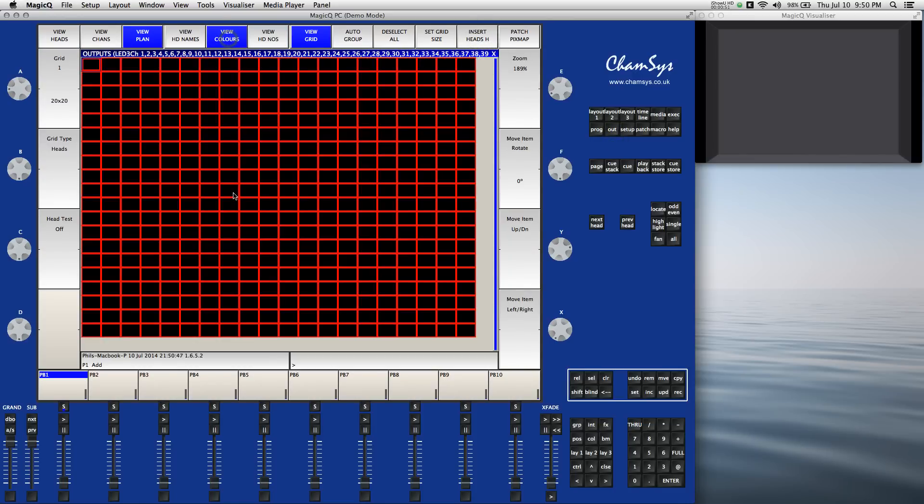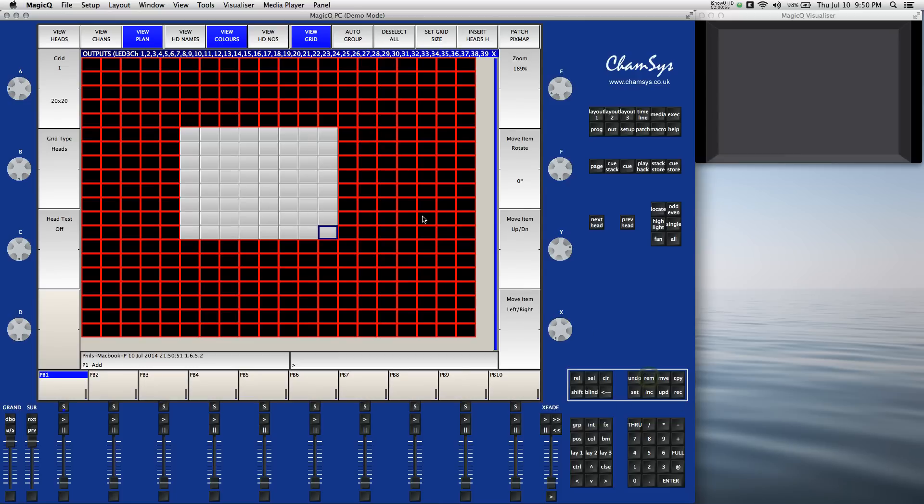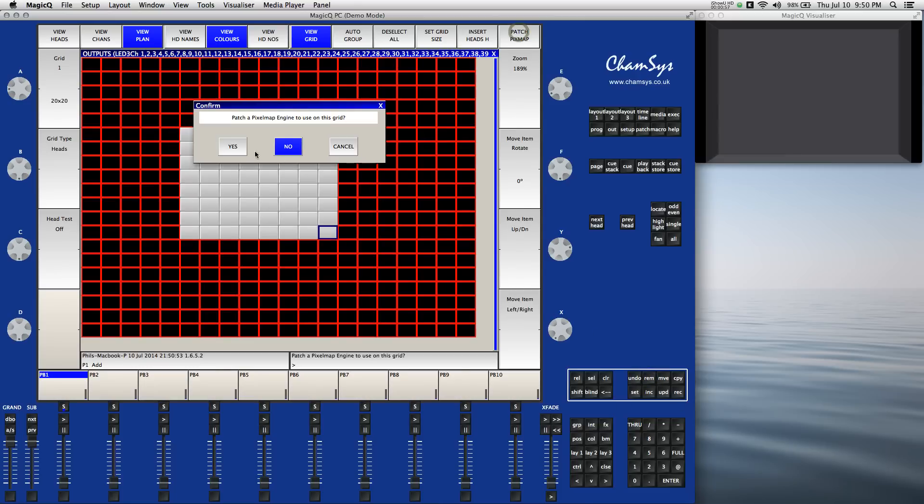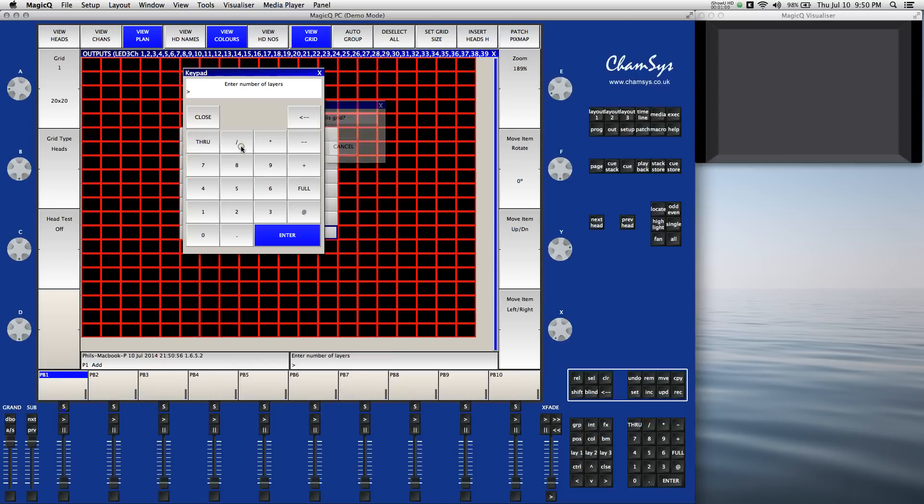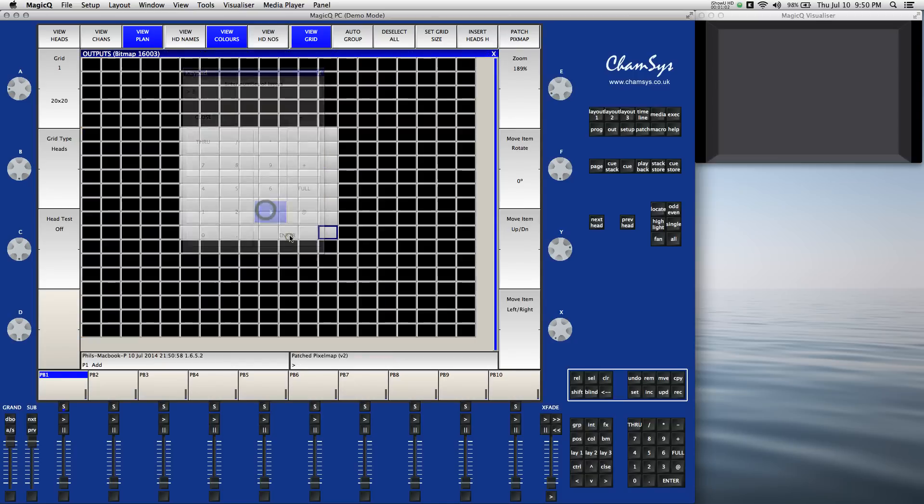View the colors. I'm going to select an area in the middle, and I'm going to hit remove to remove that area, and now I'm going to patch a pixel map engine using the top right button to this grid with three layers.